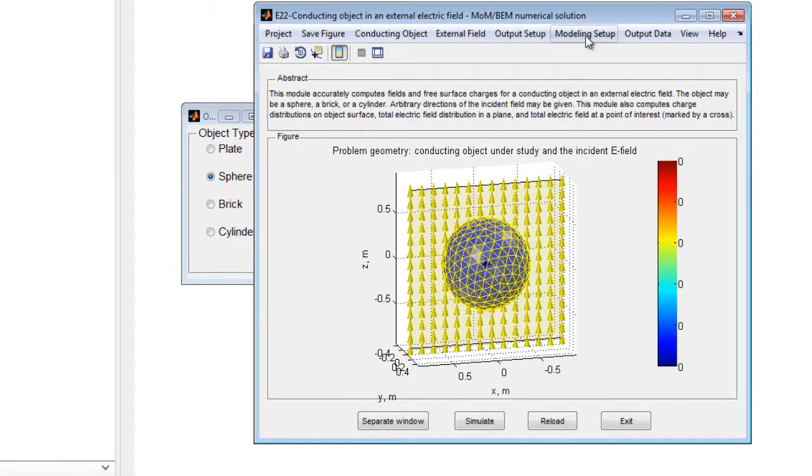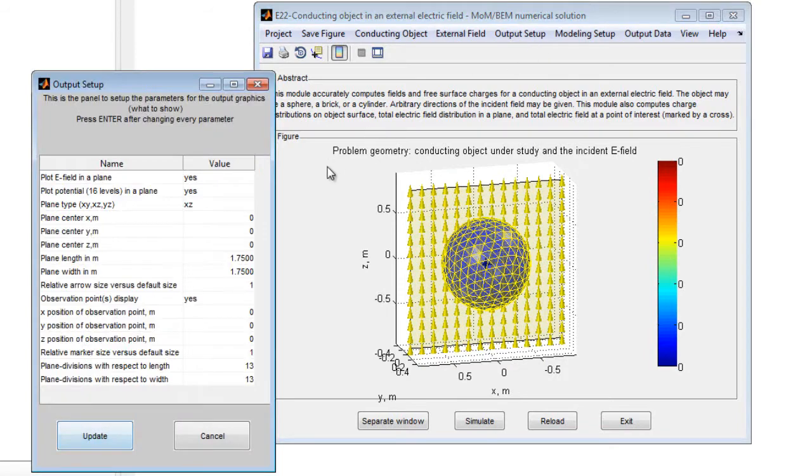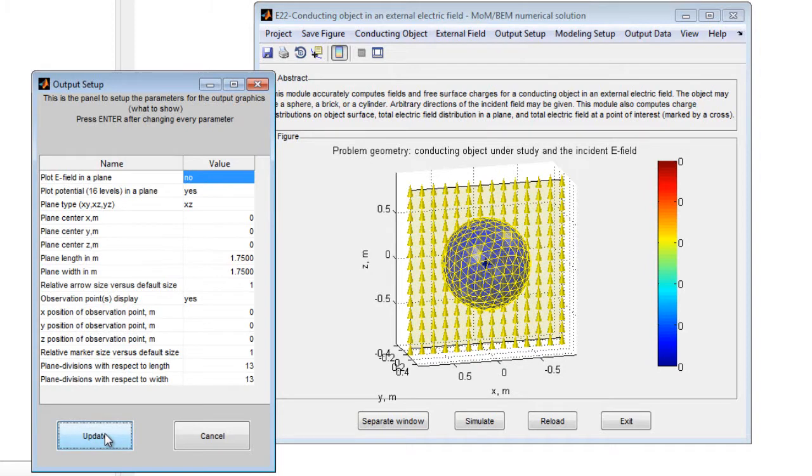After making all desired changes, press the Update button to implement these changes, and press the Simulate button to start the simulation.